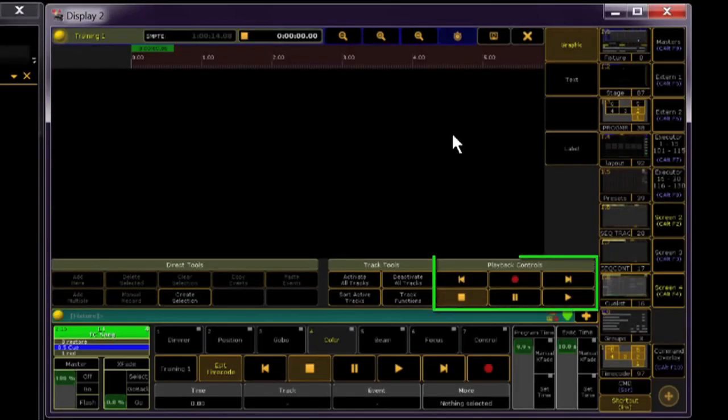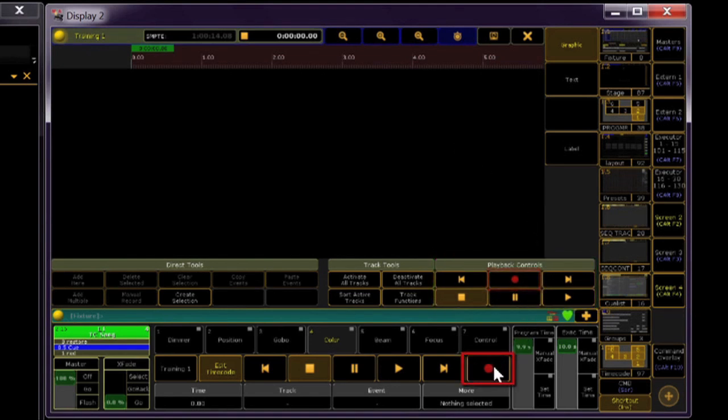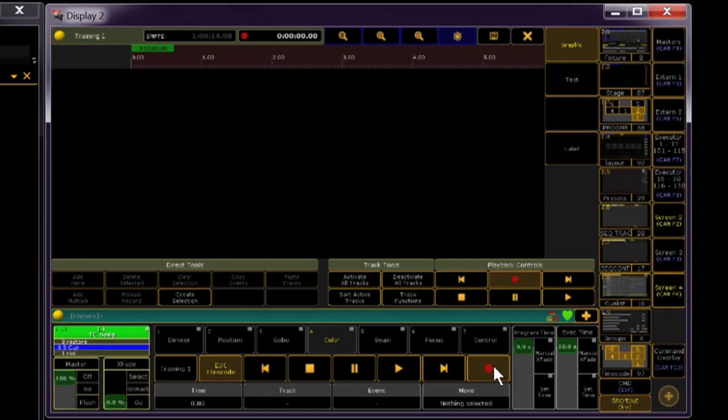Now if you take a look at these transport controls, you'll see a red record button that I'm going to hit. You can use this one, or this one. The console is now listening for timecode, and every cue and bump that I take while the music is playing will be recorded with a timecode frame I was in when I took it.